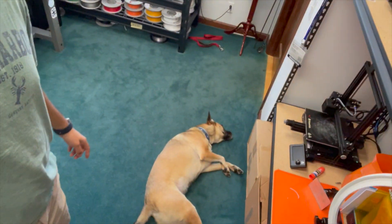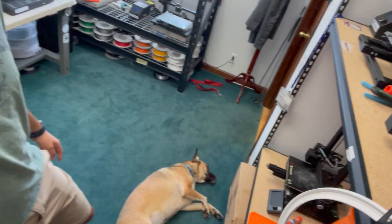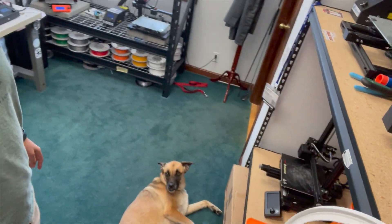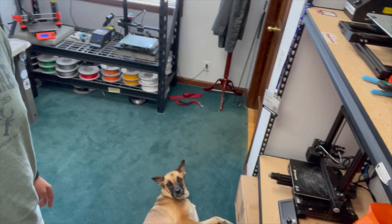So I recommend Prusa Slicer but Cura has its advantages and it's not a bad slicer either. So thanks guys, make sure to check out all the links in the description below and say hi to Cody. Cody say hi, this is Cody my dog. So thanks guys, I'll catch you in the next one.